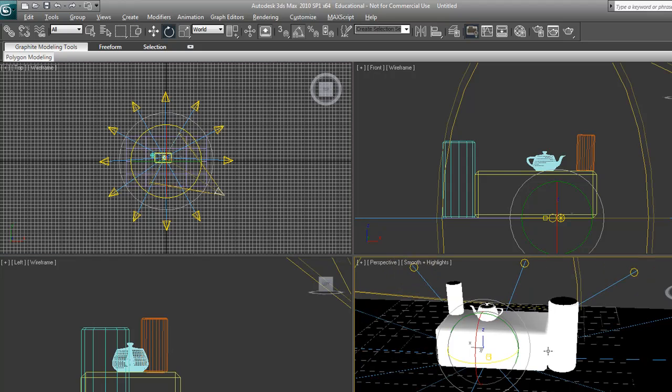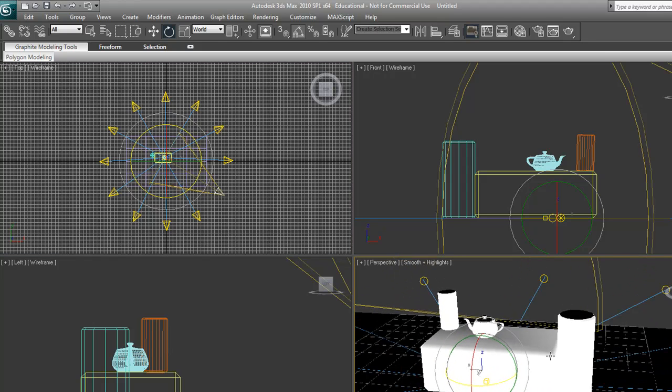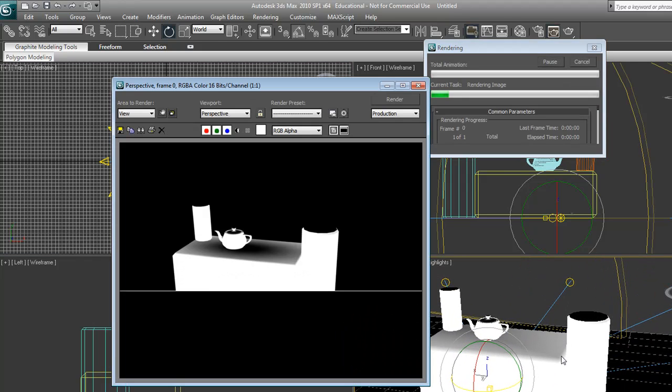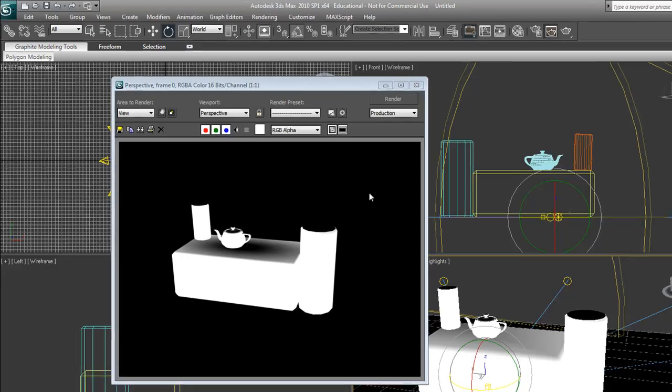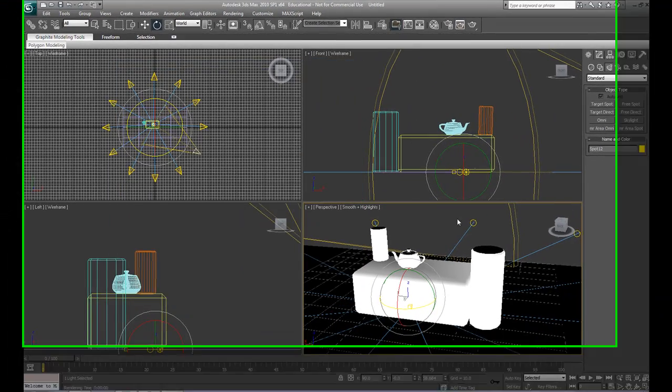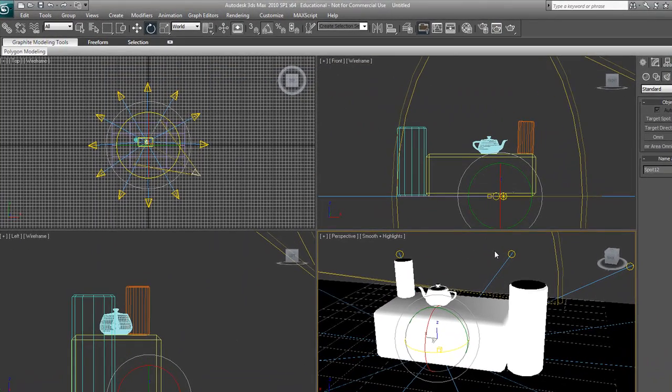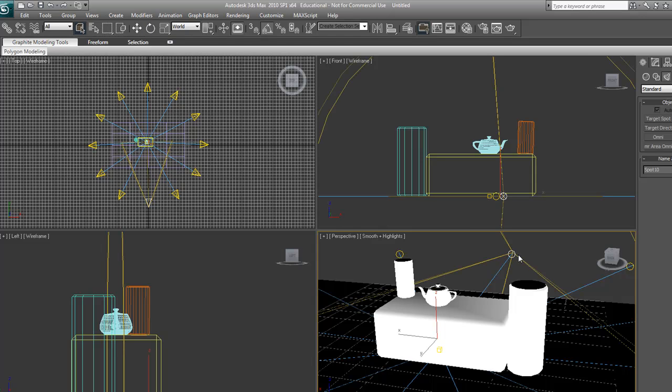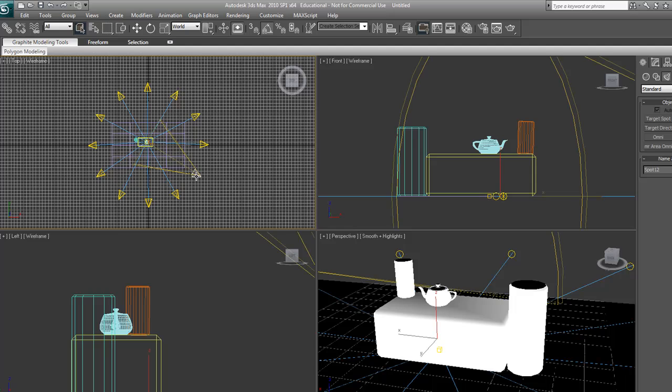If we look over here and do a quick little render, it's obviously way too bright but it's working. So that's what we want. Let's select a light. Since it's an instance, whatever light we select and whatever changes we do to it, it's going to do to every light.